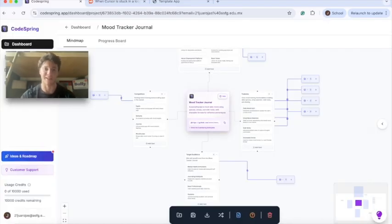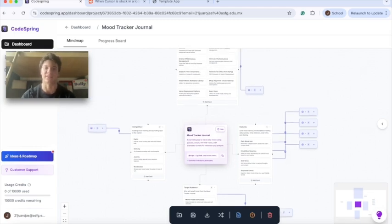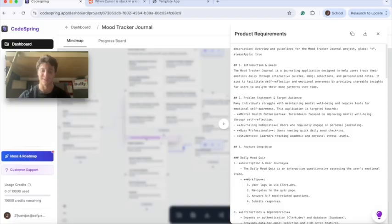Now as you can see, it created an entire mind map for us which shows our features, the target audience, the competitors, and even the tech stack that we need.